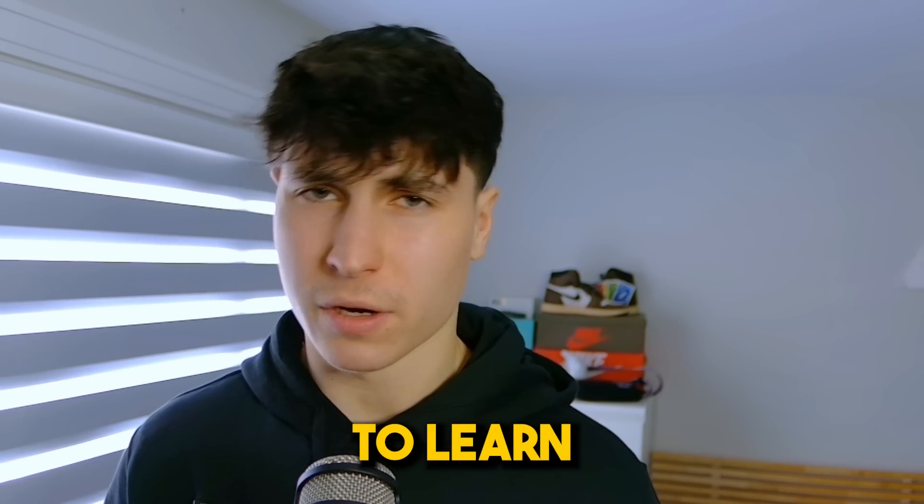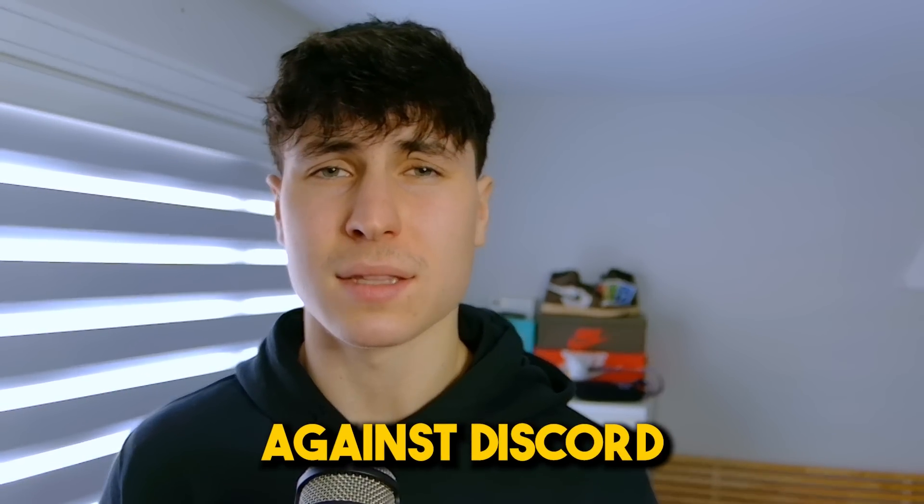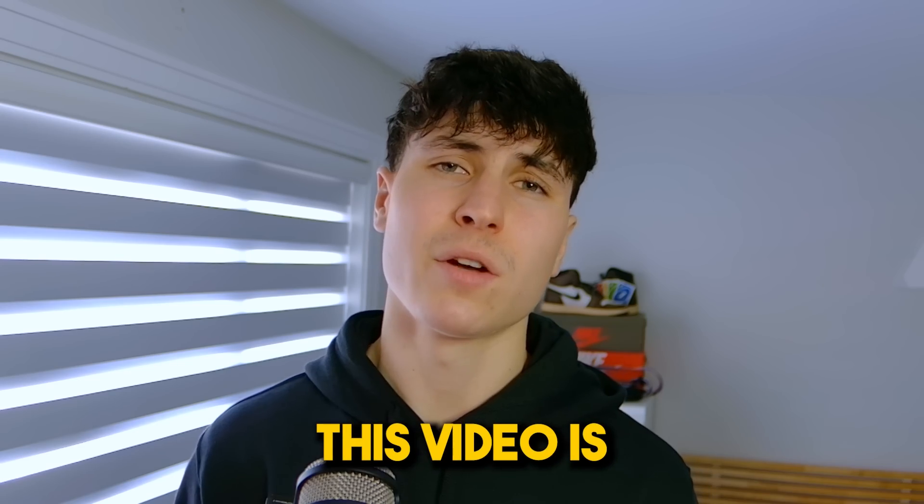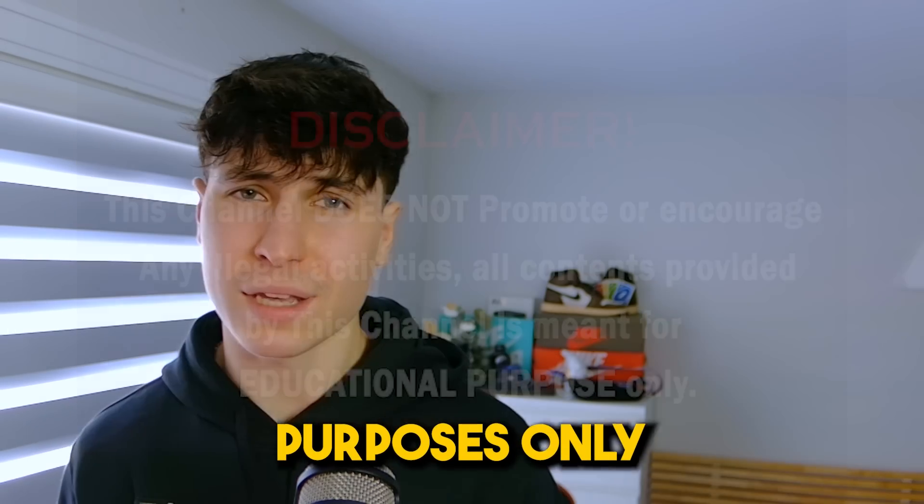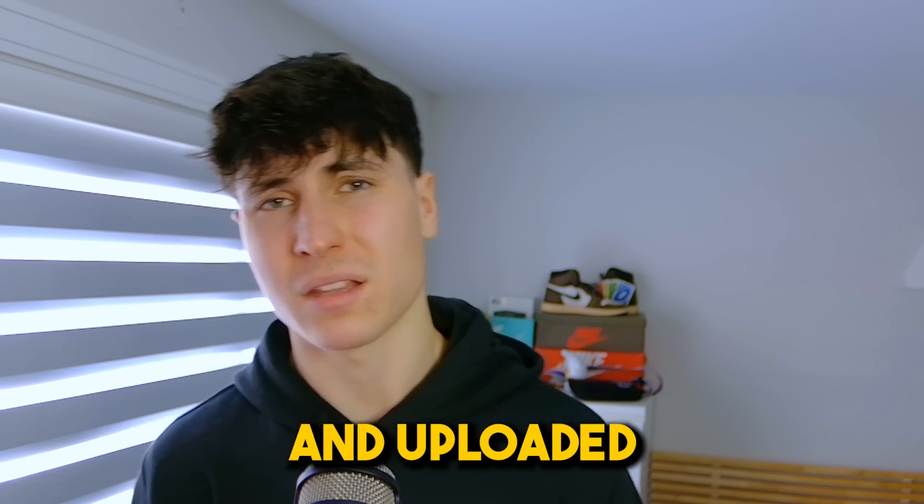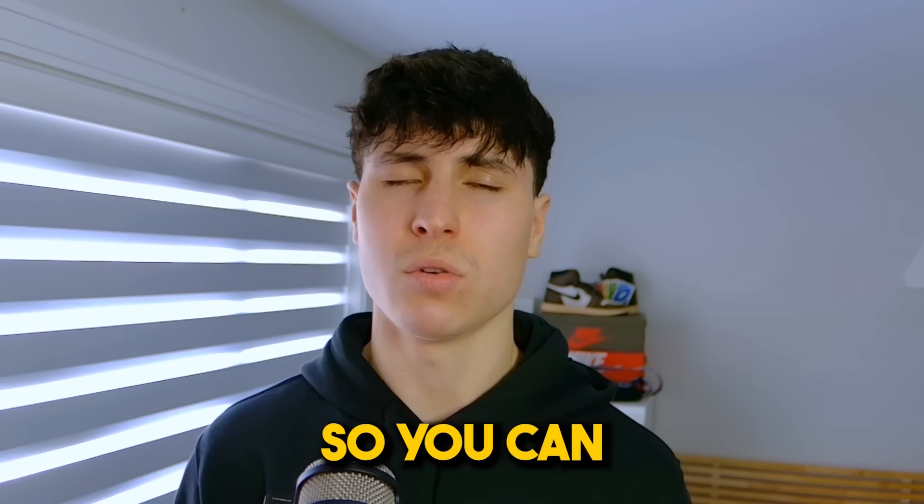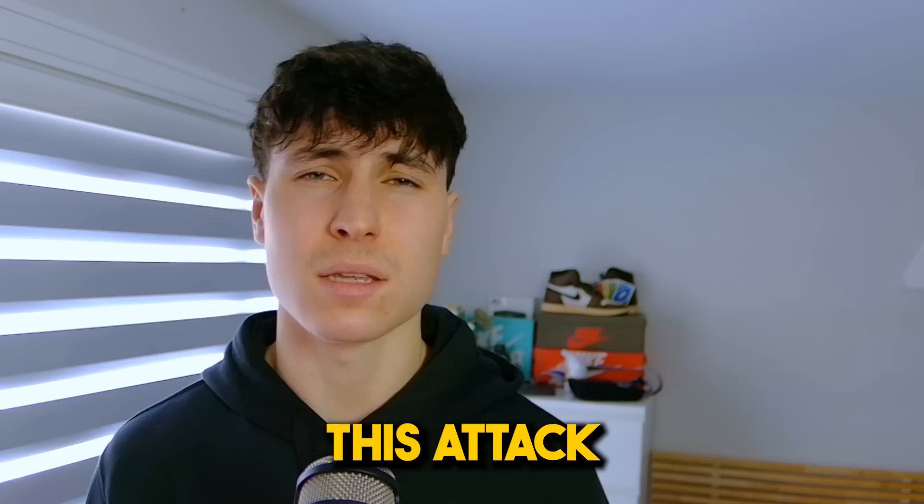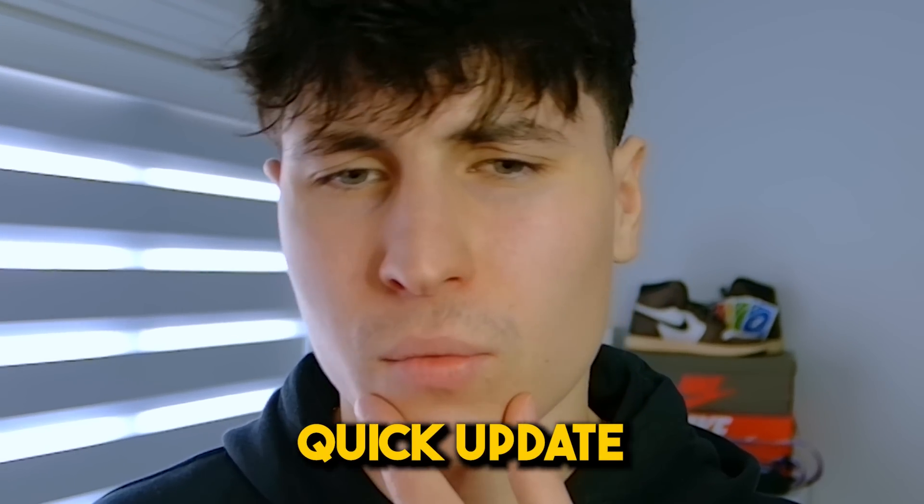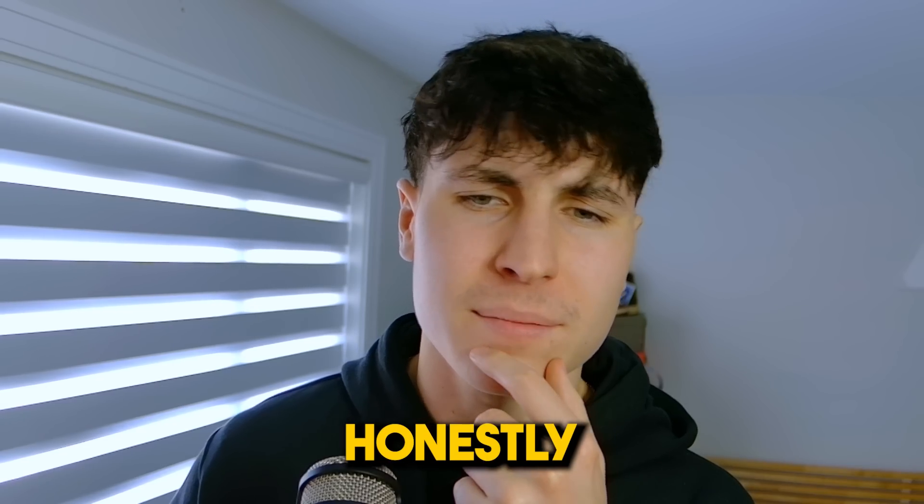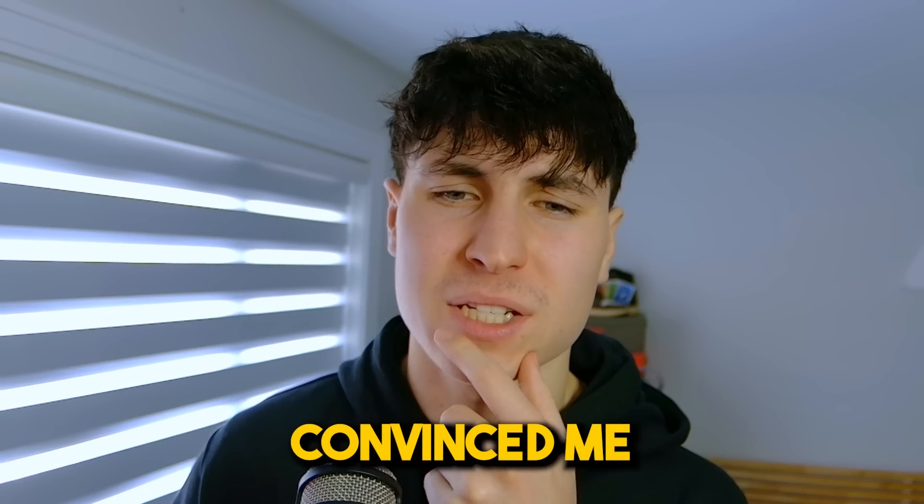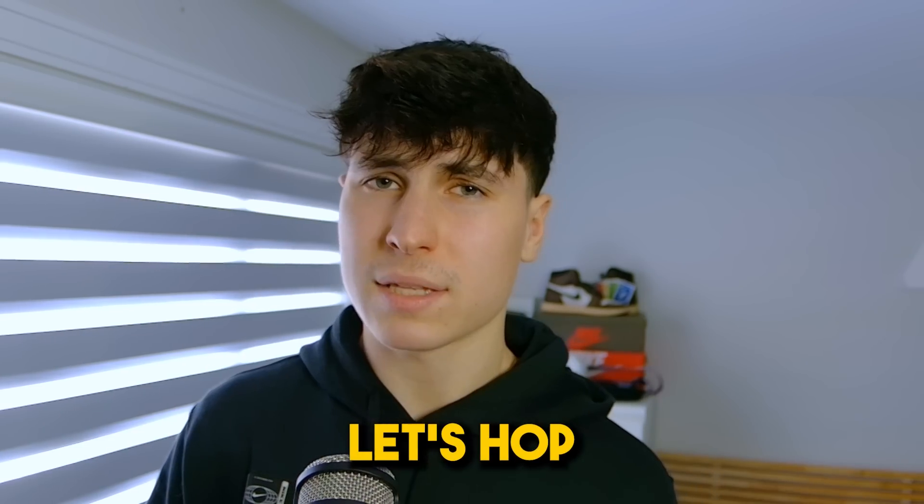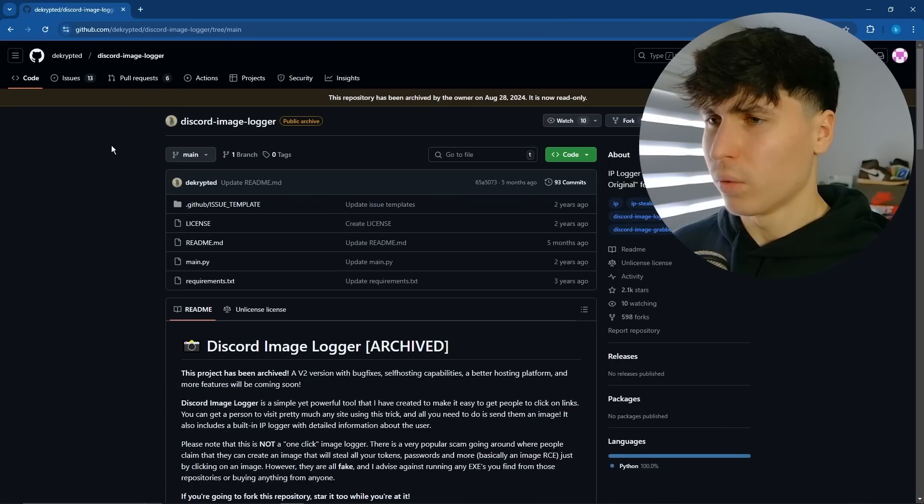You are here to learn how to defend yourself against Discord image loggers. This video is for educational purposes only and is uploaded to YouTube so you can learn how to defend yourself against this attack. Quick update, got the mustache growing in. That one Snapchat filter kind of convinced me to give it a try. So anyway, let's hop straight into it.